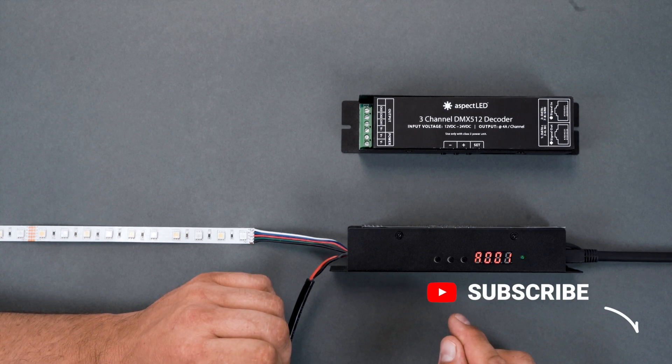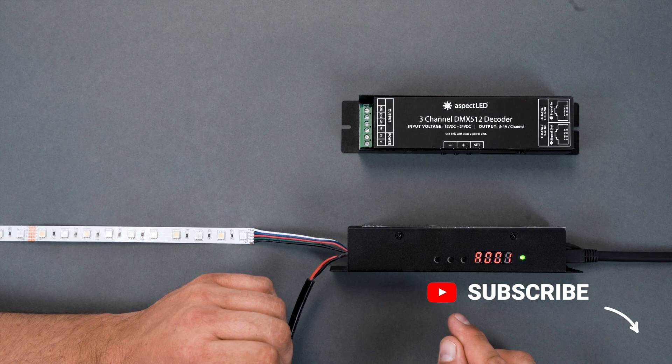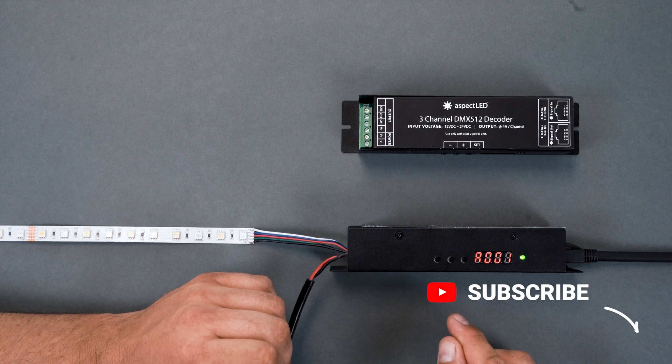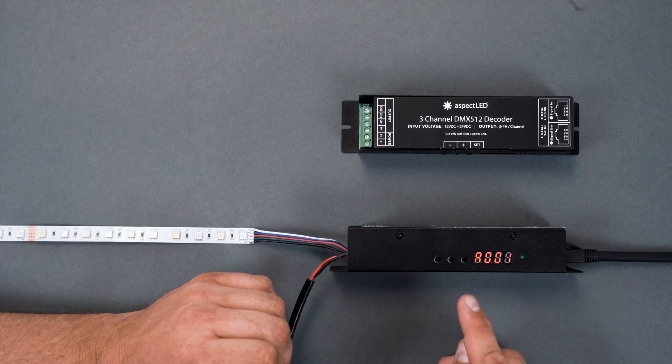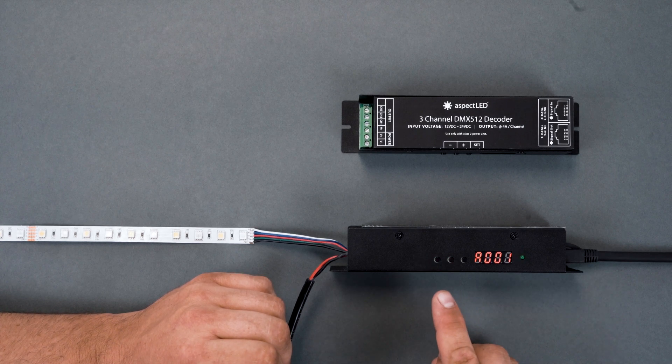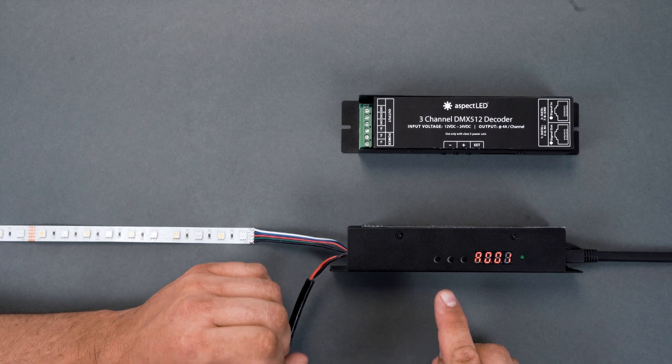If you find this video helpful, please like and subscribe. Today we're going to show the features of the 4-channel DMX512 decoder.